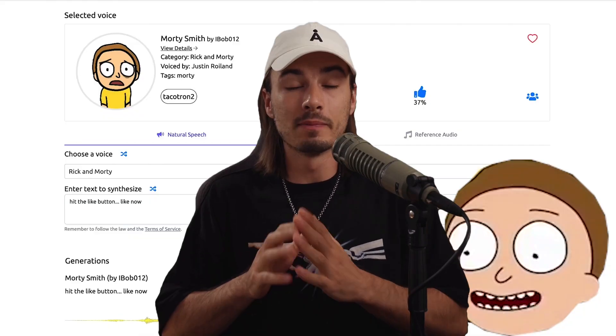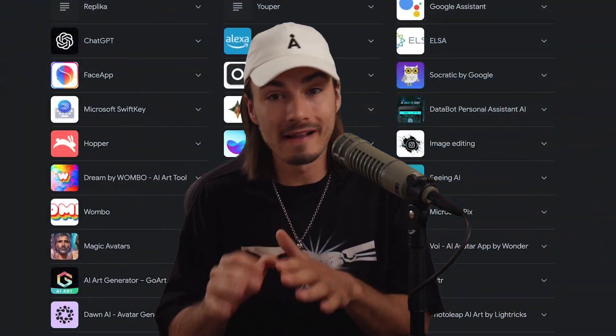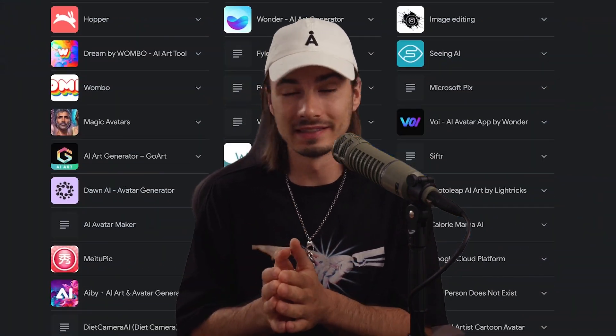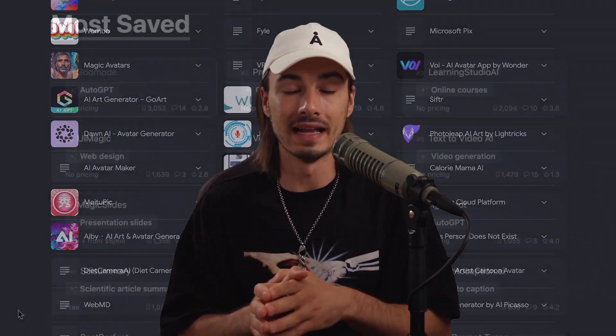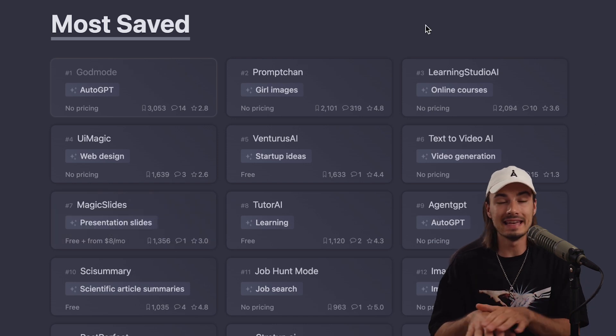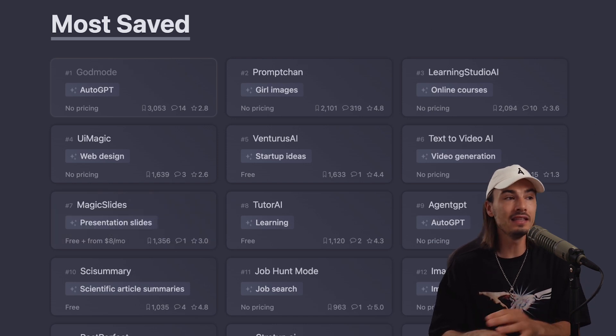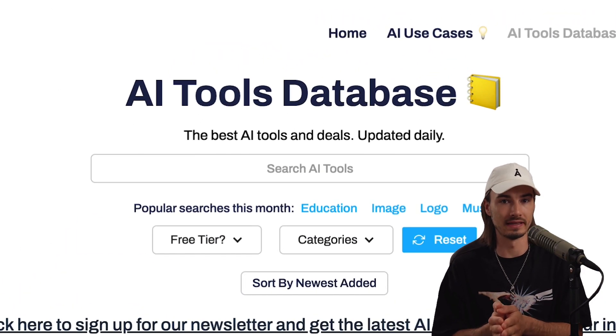At this point, you know that there are many useful AI tools out there, but the problem is that they're buried within a sea of tens of thousands of tools that are probably not that useful to you.